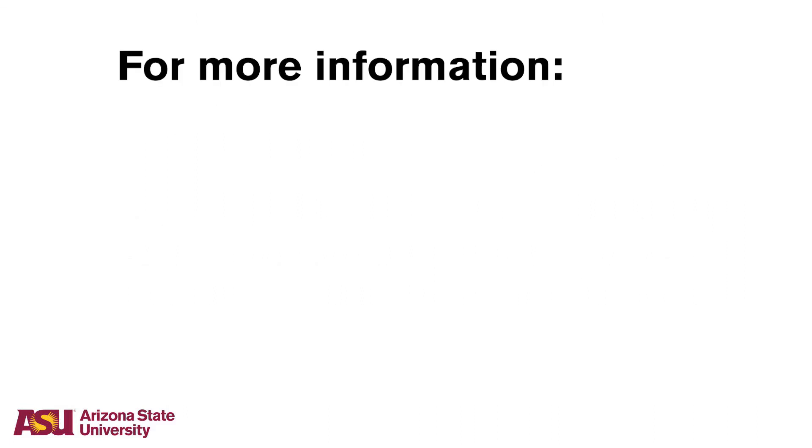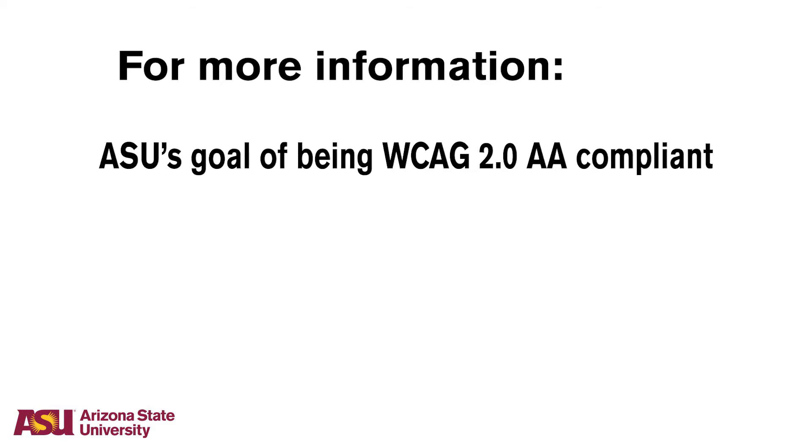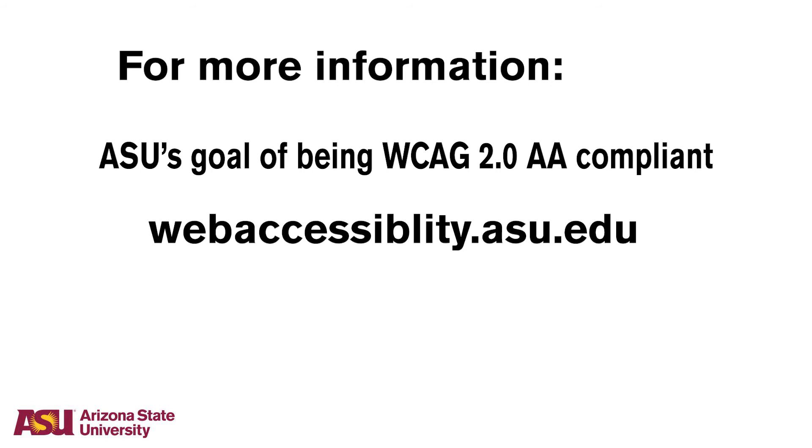For more information about this tool and others that can be used in supporting ASU's goal of being WCAG 2.0 AA compliant, please visit webaccessibility.asu.edu. Thank you.